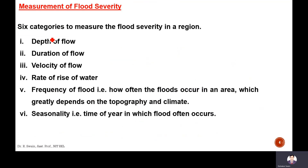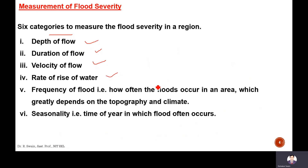Measurement of flood severity: there are six categories to measure flood severity in a region. One is depth of flow, duration of flow, velocity of flow, rate of rise of water, frequency of flood — meaning how often floods occur in an area, which greatly depends upon topography and climate — and seasonality, meaning the time of year in which floods often occur.